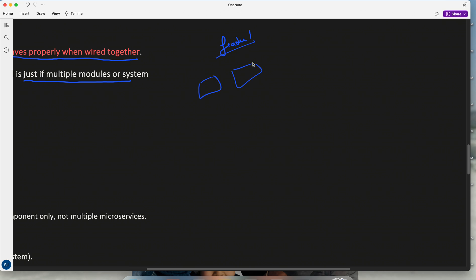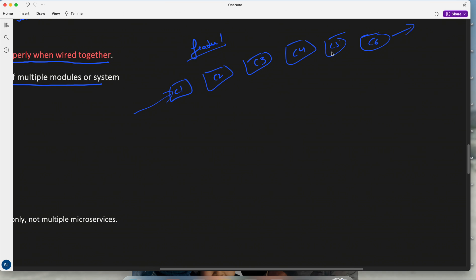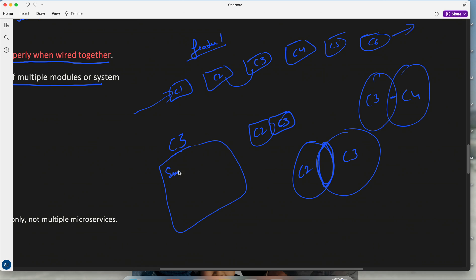In simple terms: say a feature has multiple components — component one through component six. As part of integration testing, the goal is not to do end-to-end testing of the whole feature. The goal is to verify that when multiple modules are wired together the intended behavior is achieved. For example, within component three you have multiple modules like the service layer, repository, and DB — when wired together, is the intended behavior achieved?